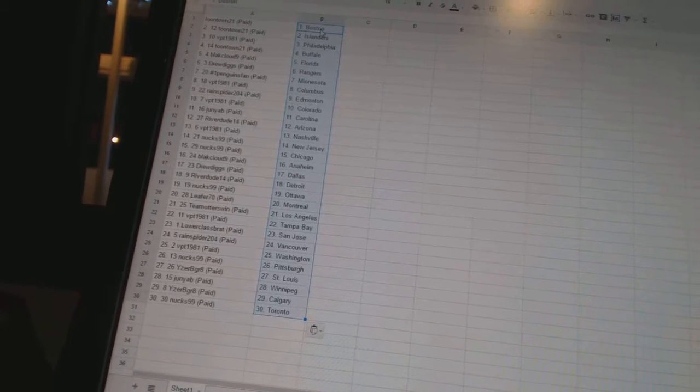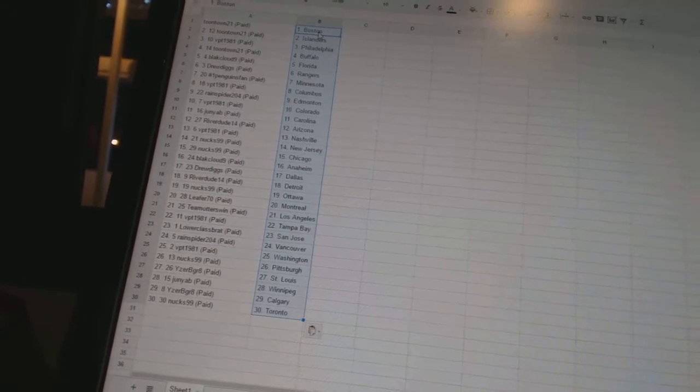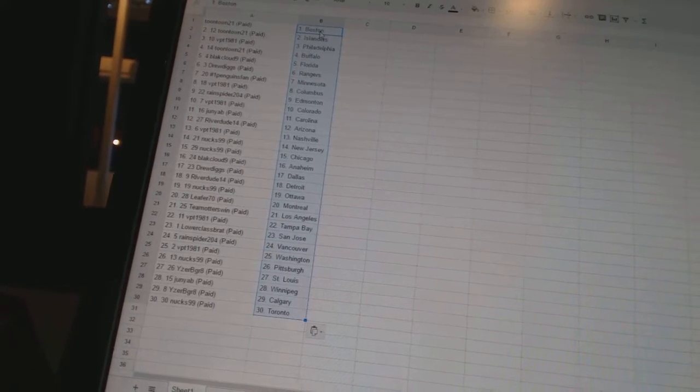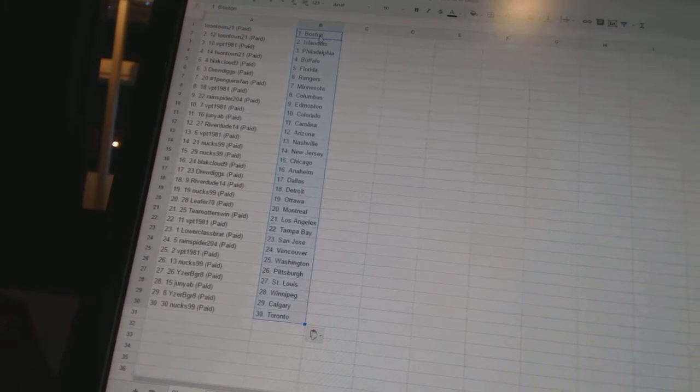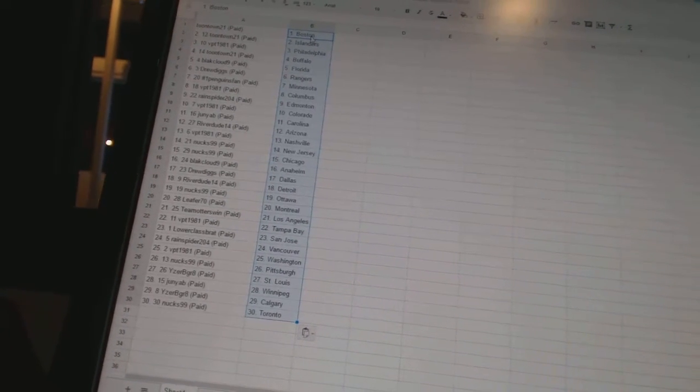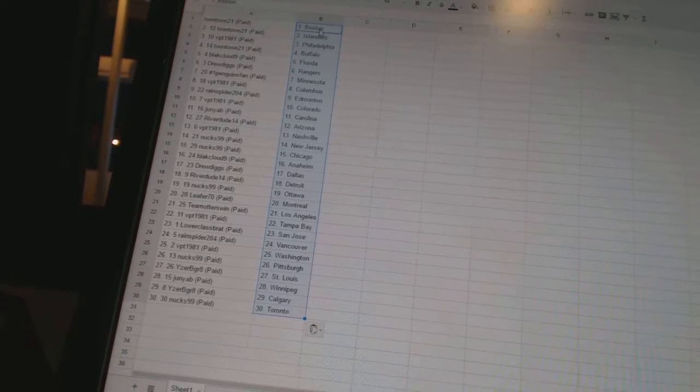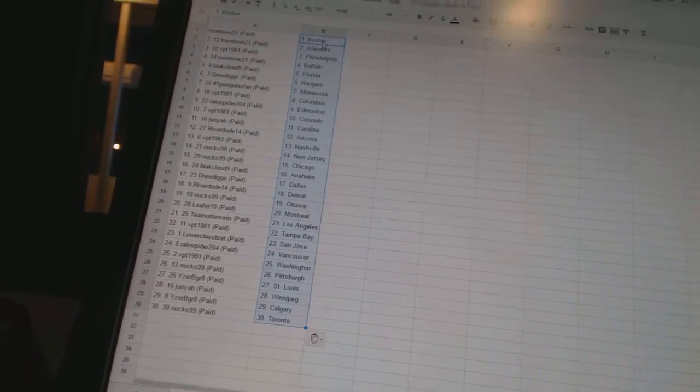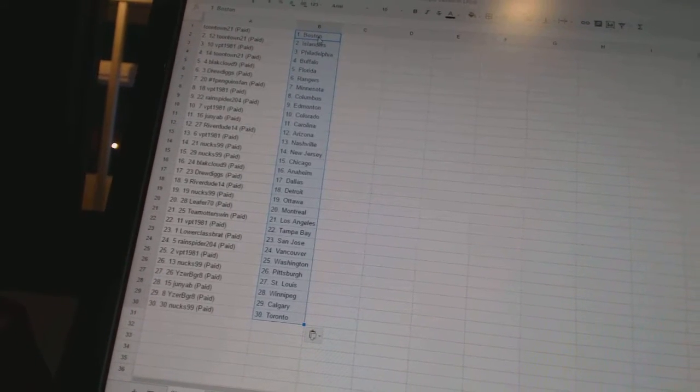Leaf470 has Montreal, Team Otters win has Los Angeles, VPT1981 has Tampa Bay, Lower Class Brat has San Jose, RainSpider204 has Vancouver, VPT1981 has Washington.